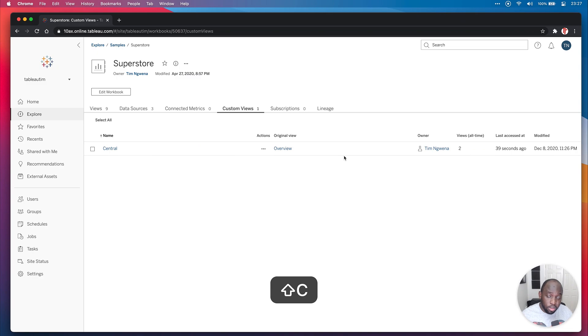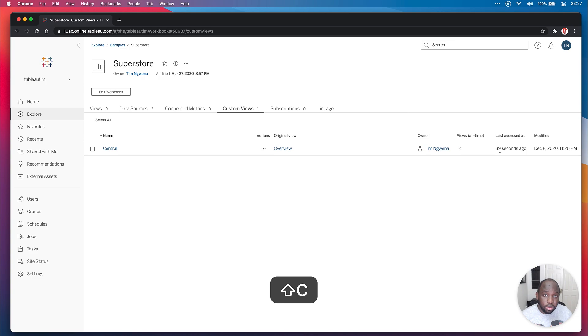And again, after having created it, it was last accessed 39 seconds ago. So you get some insight as to how often these views are being used.